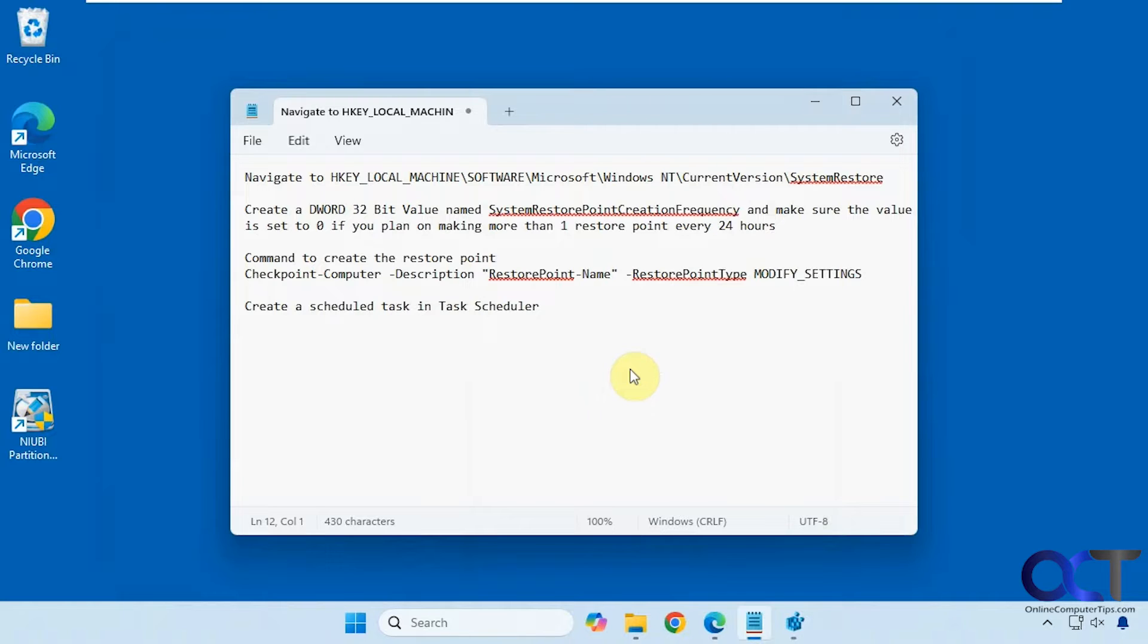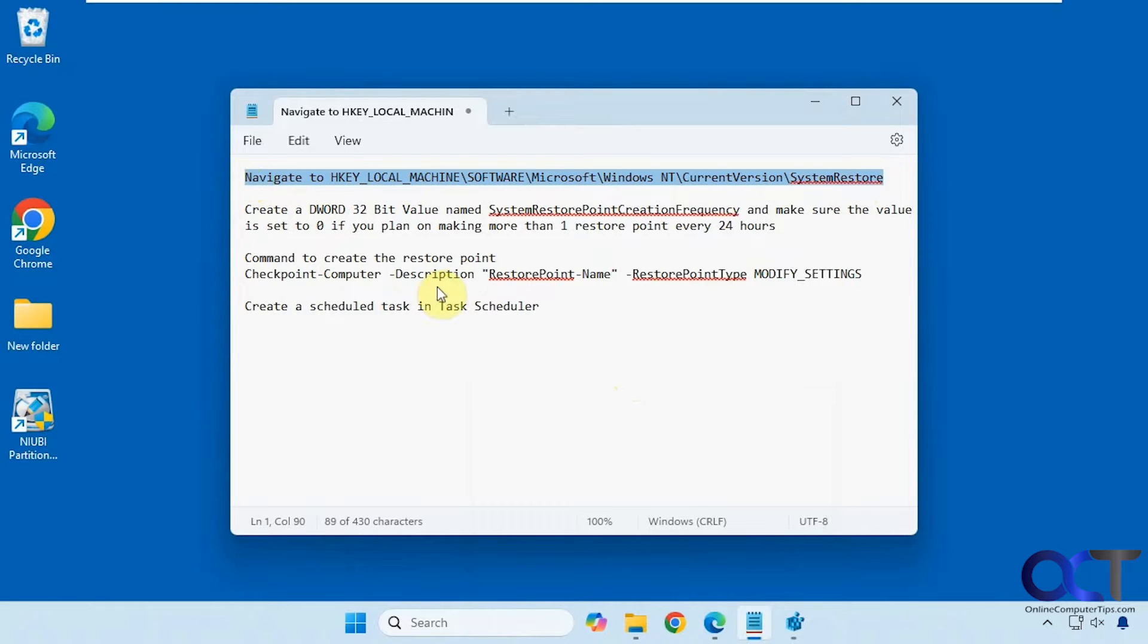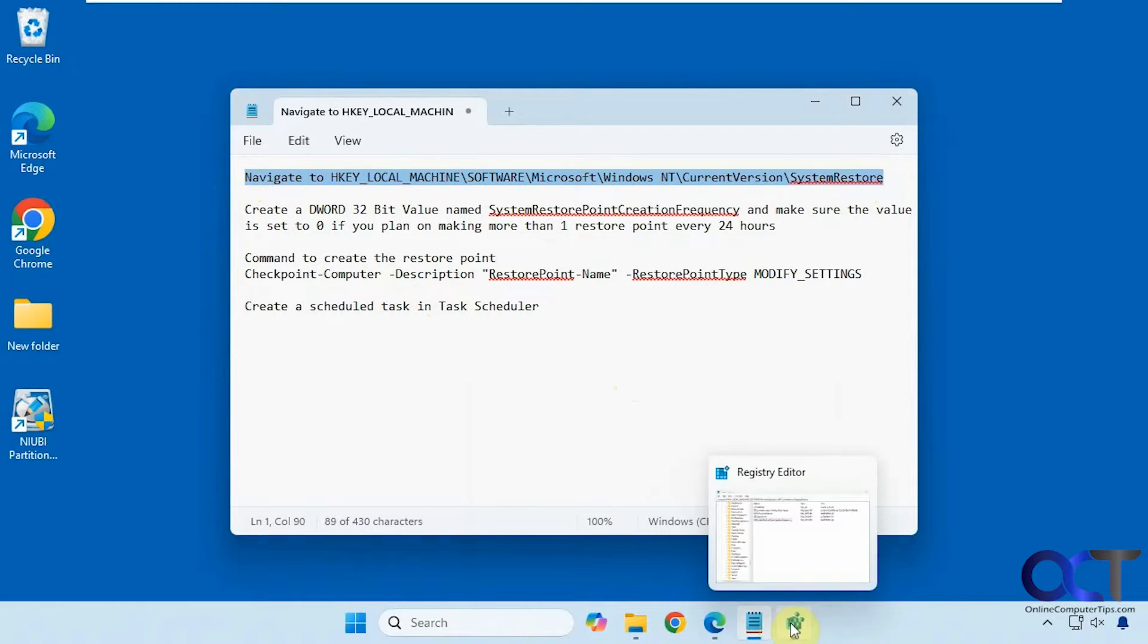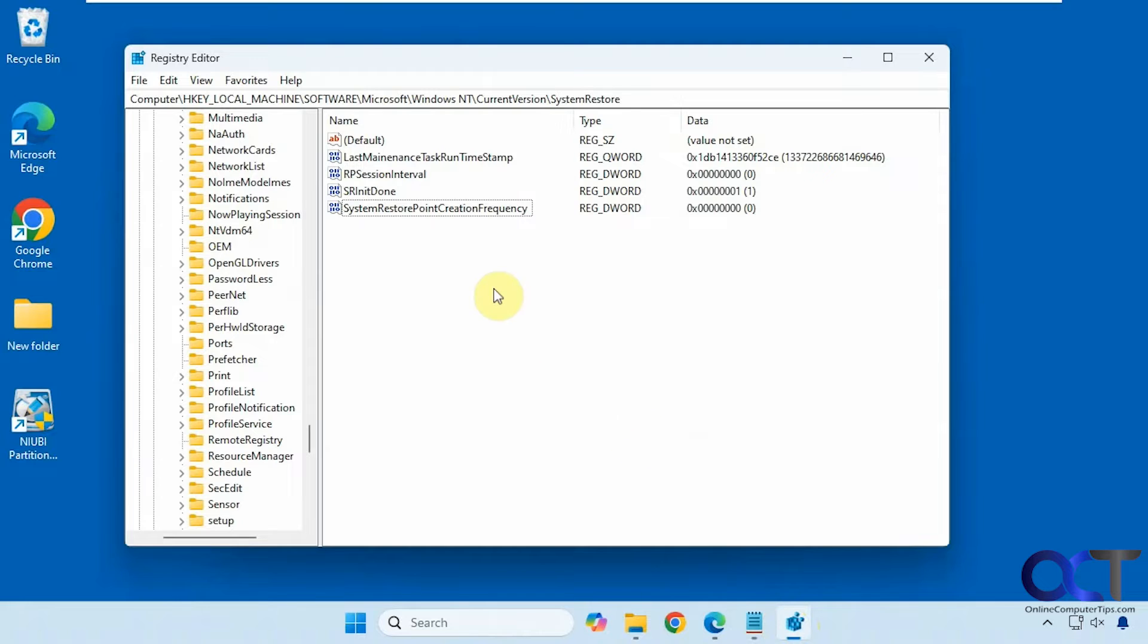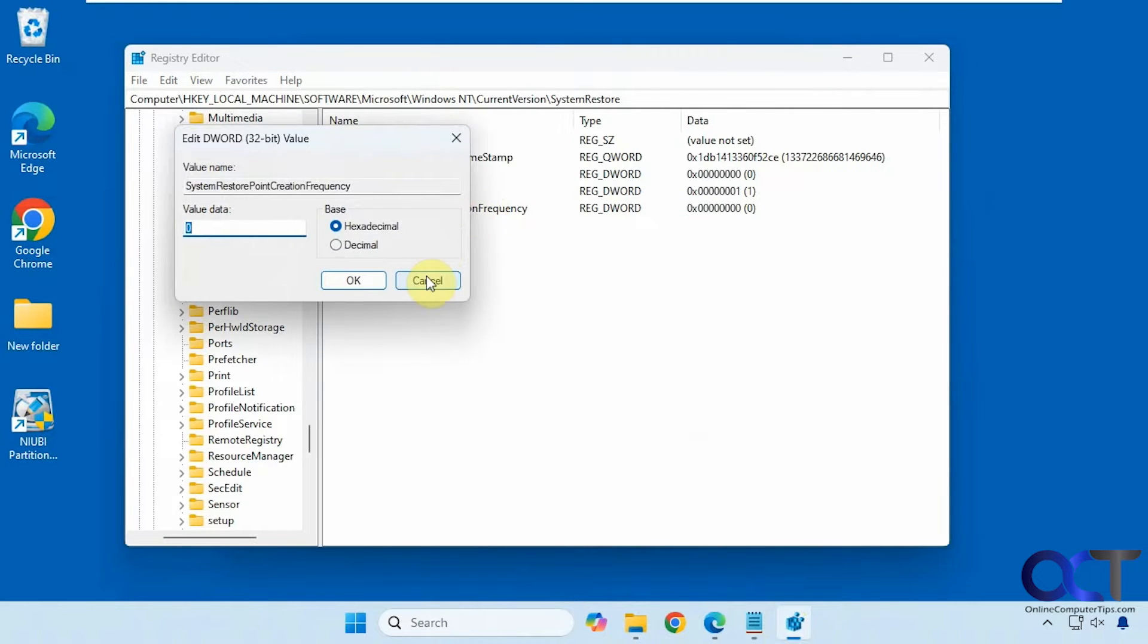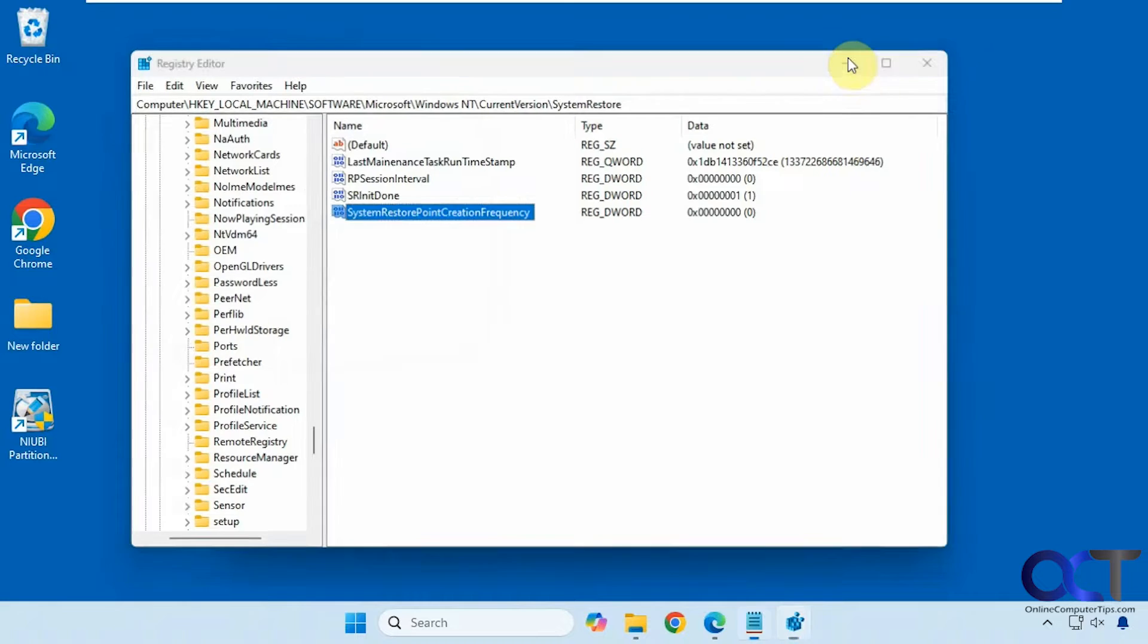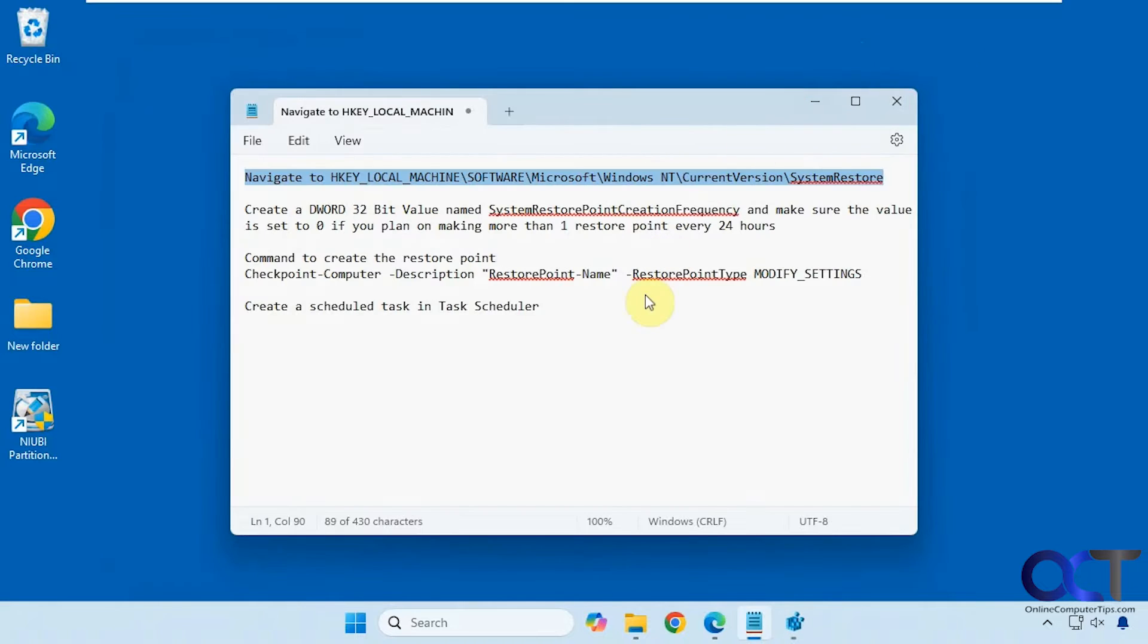Okay, so there are a couple things you need to do. One thing, if you plan on doing more than one every 24 hours, which you probably don't have a good reason to, but you're going to need to edit the registry first. If you go to this key here, which I have open right here, you're going to need to make a new dword value called system restorer point creation frequency, no spaces, just like that, and set its value to zero. But if you're not going to do a restore point more often than once every 24 hours, you don't have to worry about that.